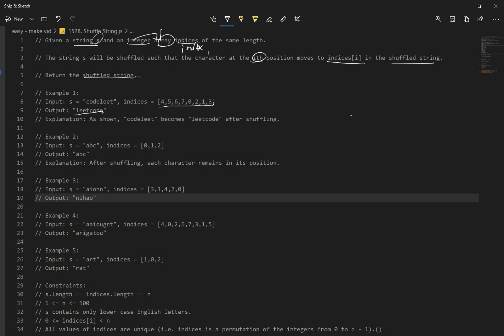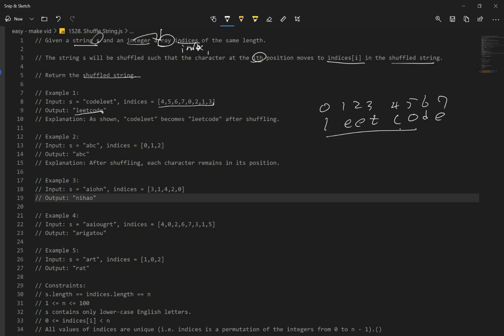So if we work with the first example: C is going to have an index of 4. So the indices are 0, 1, 2, 3, 4, 5, 6, 7. C is at index 4, O is 5, D is 6, E is 7, L is 0, E is 2, and so on. It's giving us an index and it wants to basically reorder them. And if you look at the other examples, it's the same. Let's get to our solution.